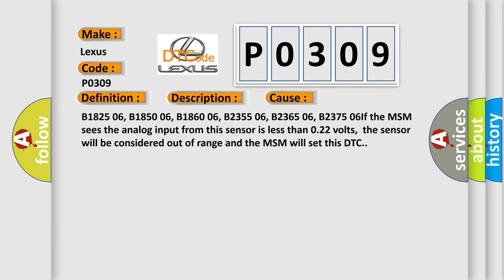B1825 06, B1850 06, B1860 06, B2355 06, B2365 06, B2375 06. If the MSM sees the analog input from this sensor is less than 0.22 volts, the sensor will be considered out of range and the MSM will set this DTC.